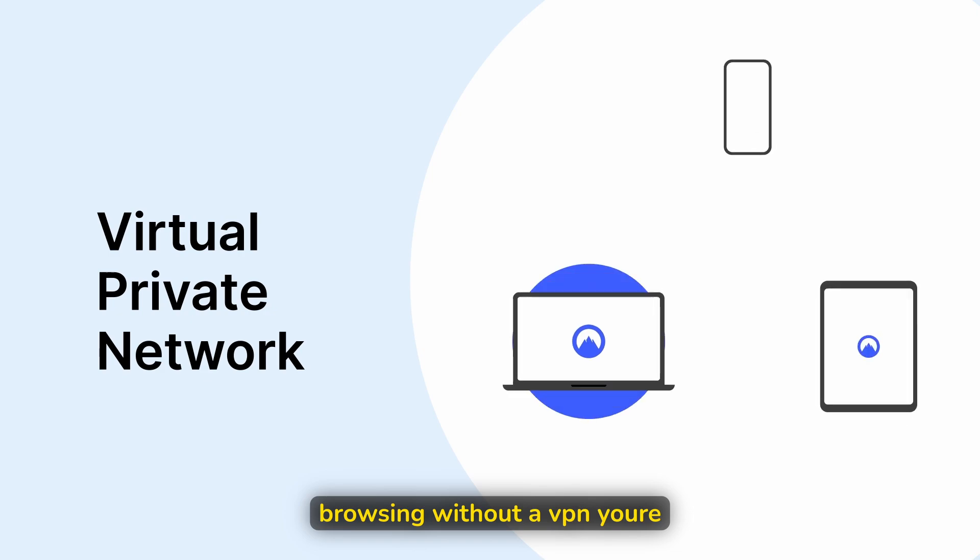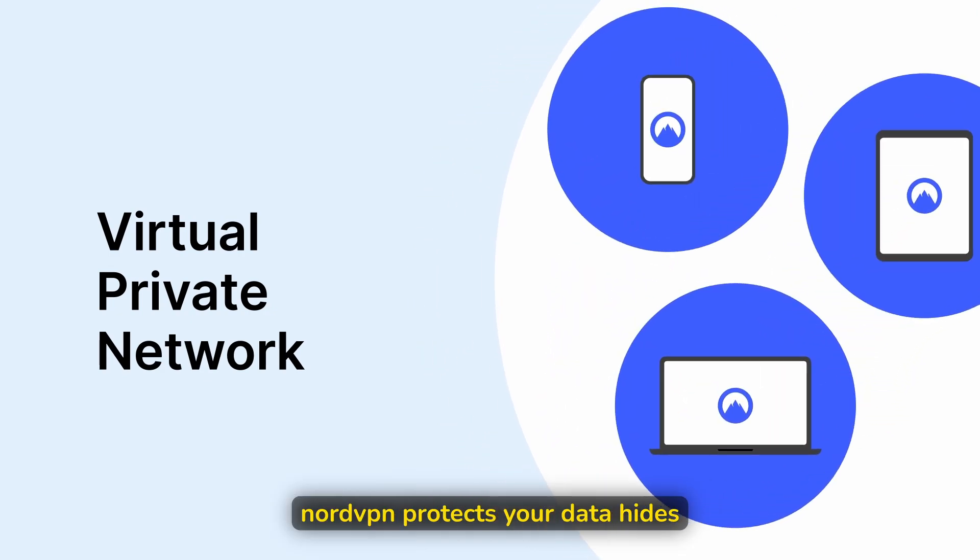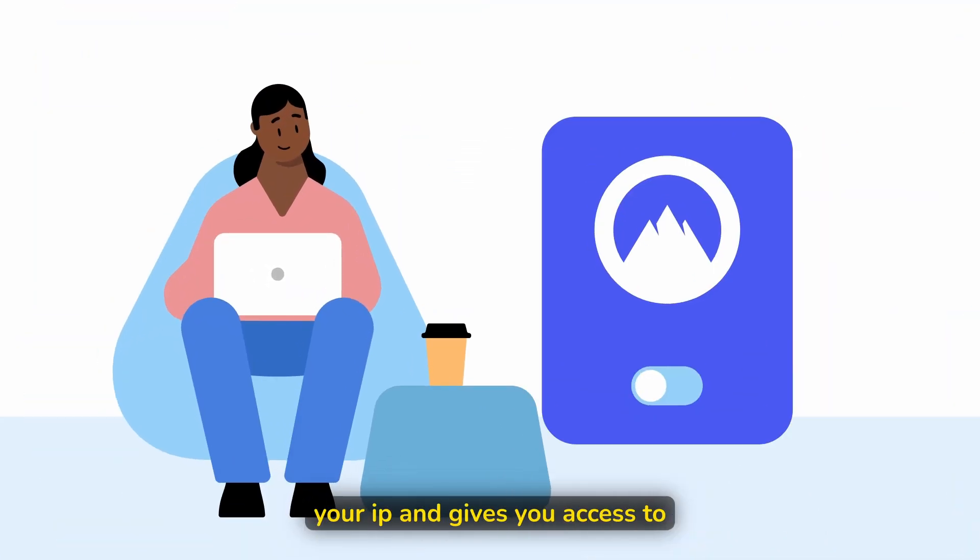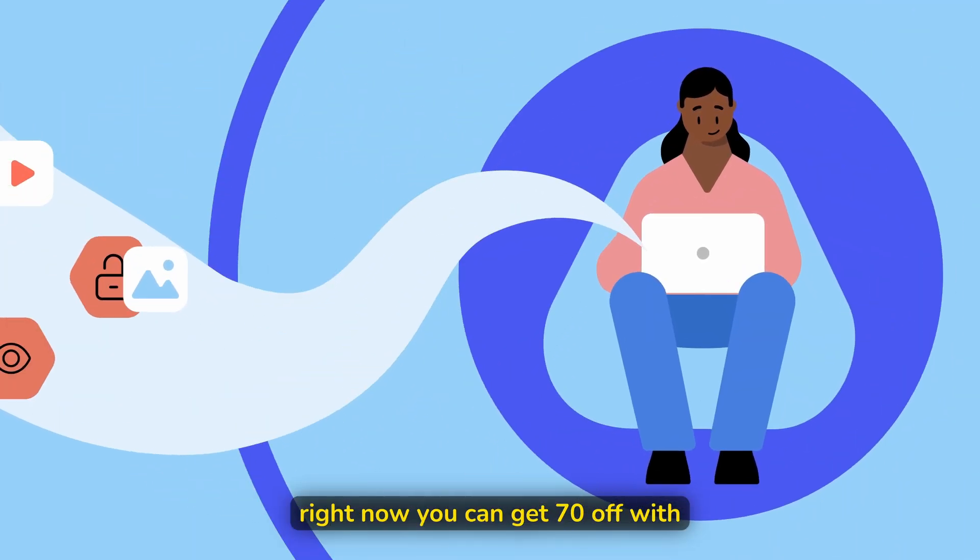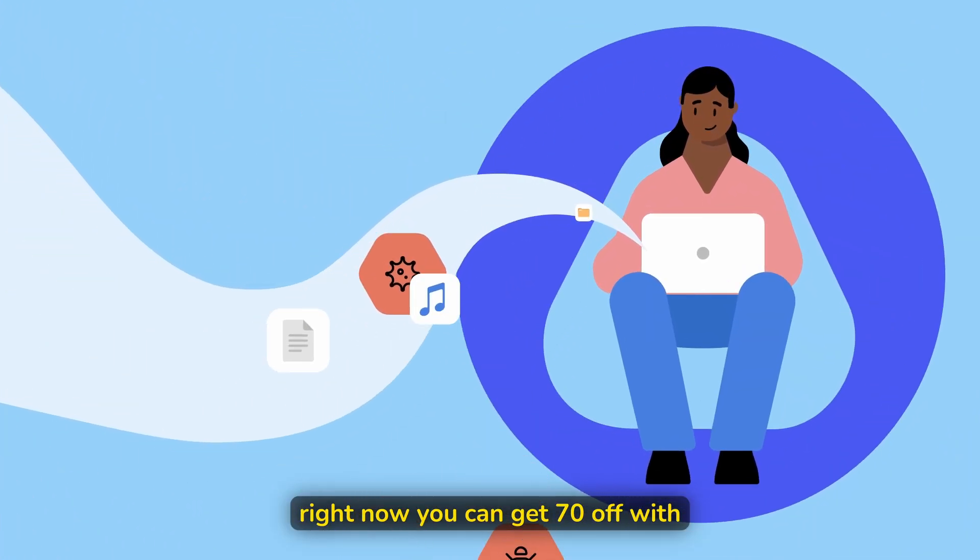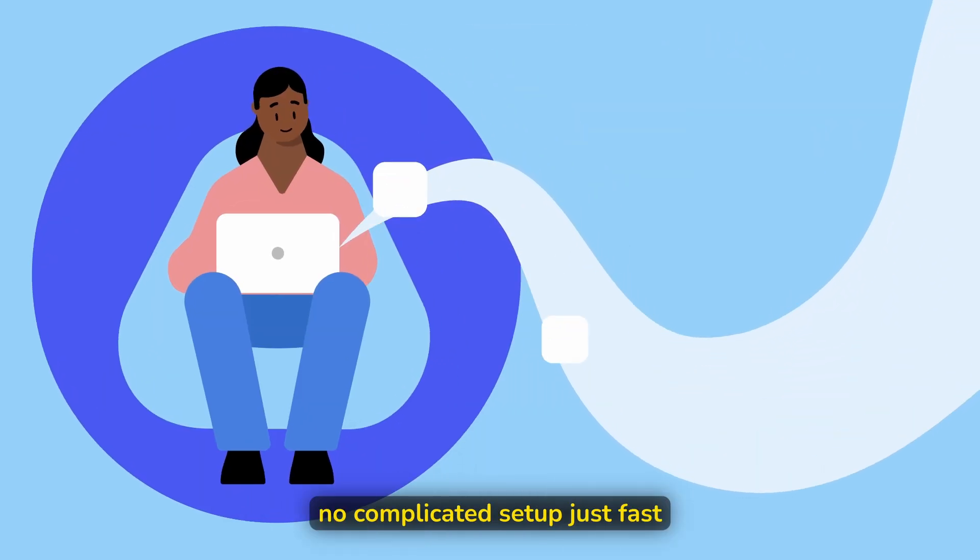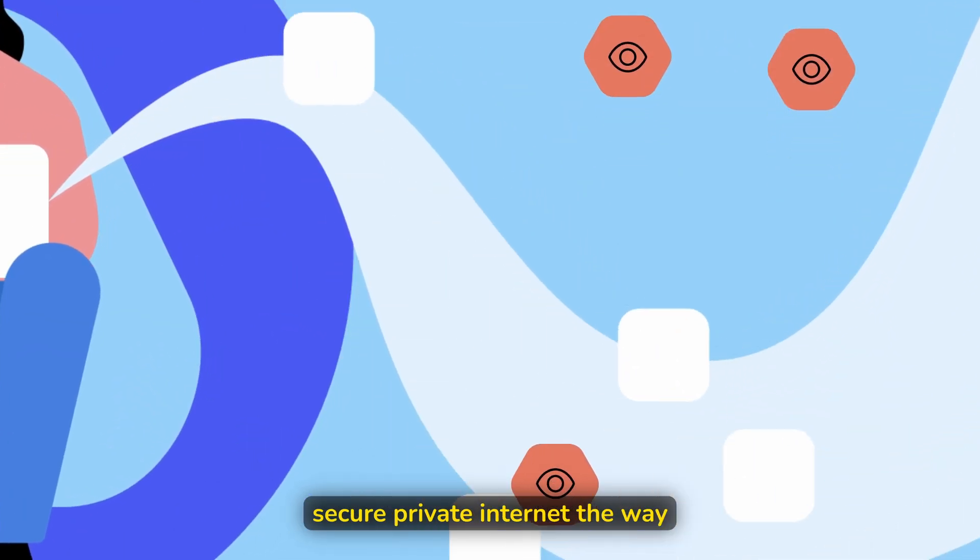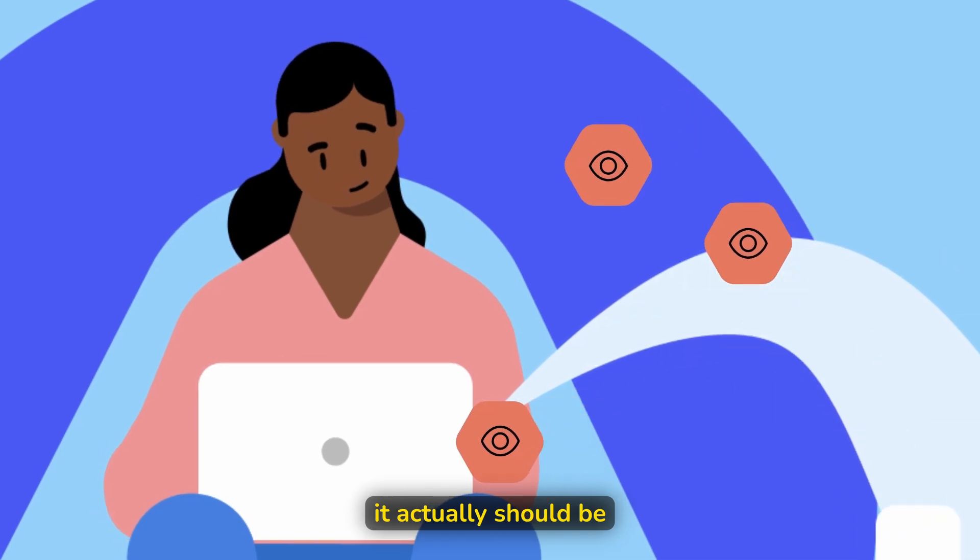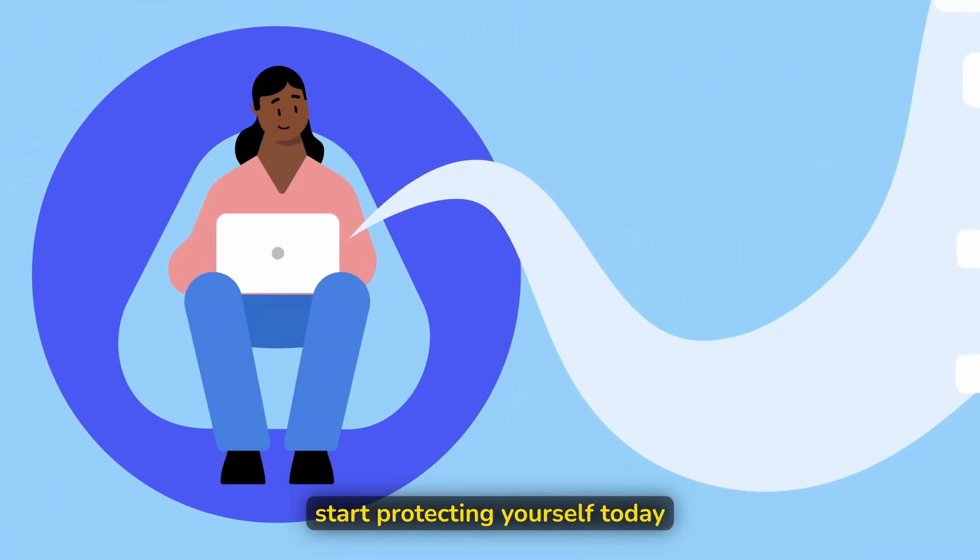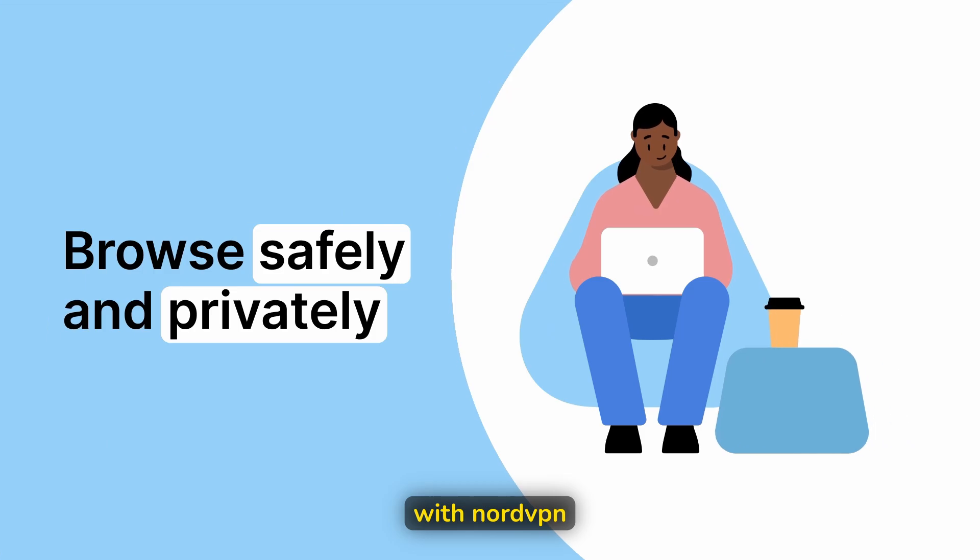And by the way, guys, if you're browsing without a VPN, you're actually exposed. NordVPN protects your data, hides your IP, and gives you access to content worldwide. And right now, you can get 70% off with my exclusive link in the description. No complicated setup, just fast, secure, private internet, the way it actually should be. Click the link, grab the deal and start protecting yourself today with NordVPN.